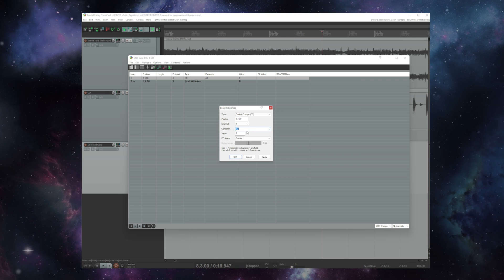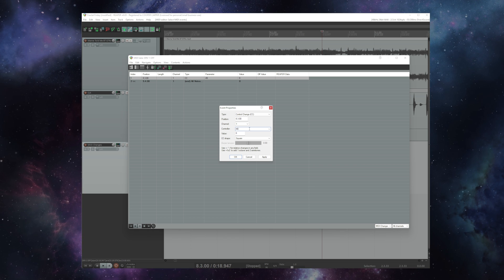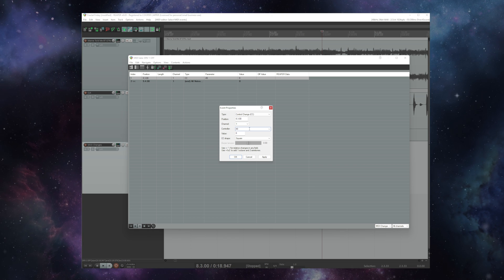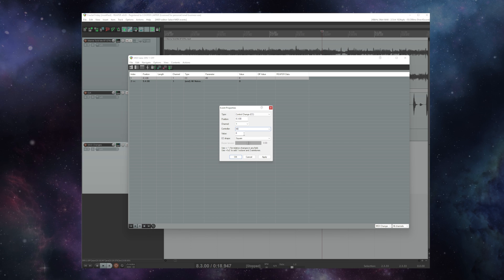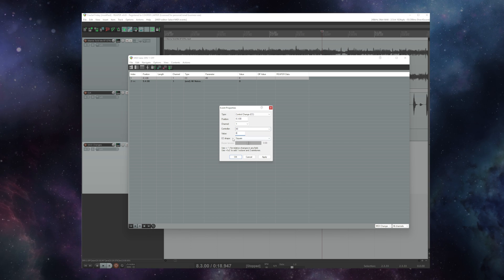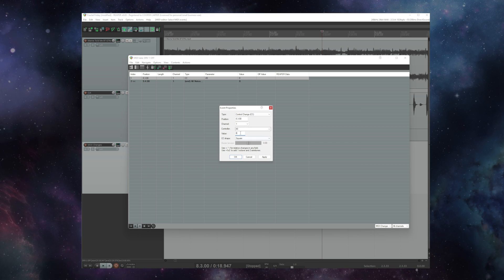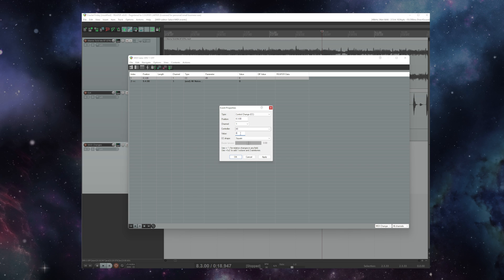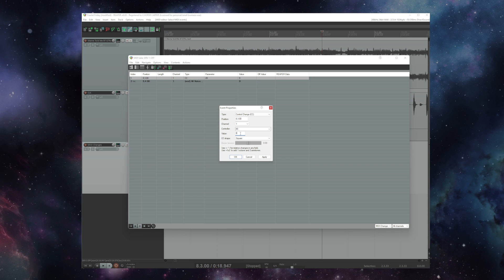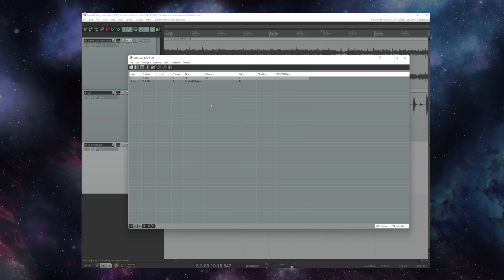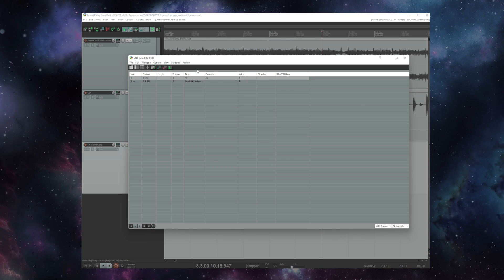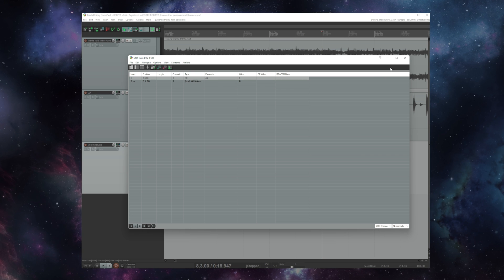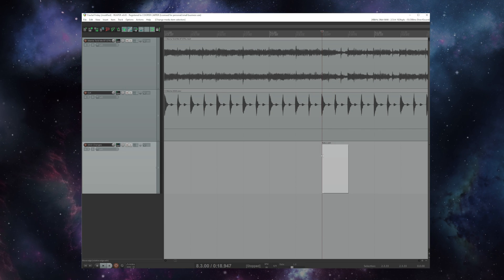So 49 here is the CC that the Axe-FX 2 used to bypass drive one. So I'm sending a value of zero here to turn off the pedal. If I wanted to turn it on I would send 127 which is the top range of MIDI. So let's teach the FM9 now that CC number 49 should turn on and off the drive pedal.